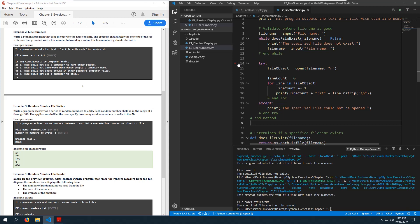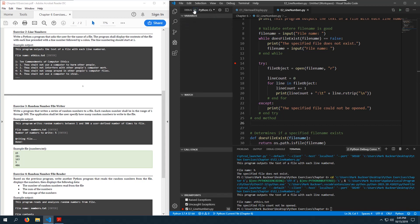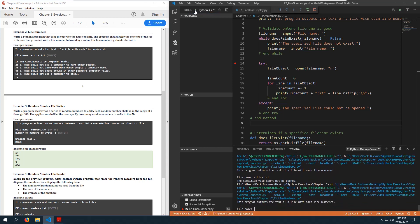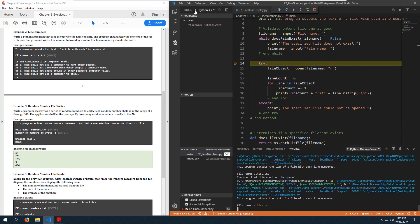Let's debug with the debugger. Setting the file name to ethics.txt — alright let's step in. File name is ethics, we're opening it for reading, that all looks good.